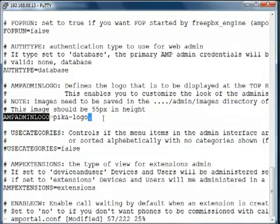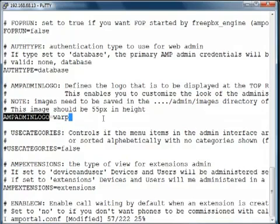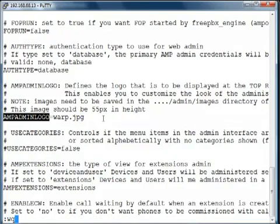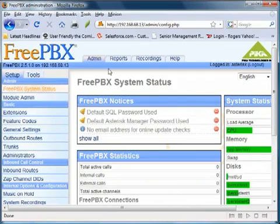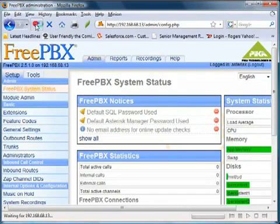So, let's just delete the pika logo and insert our new warp.jpg file. Write this file. Open the browser. Refresh it.